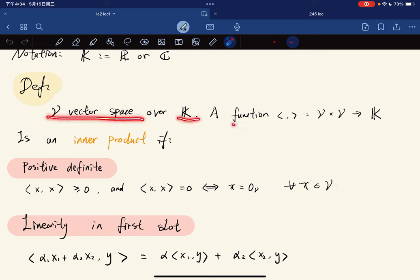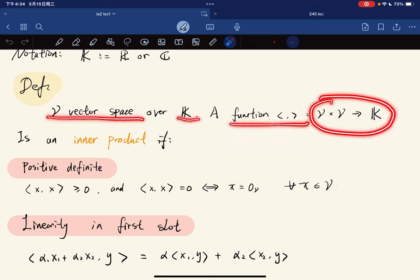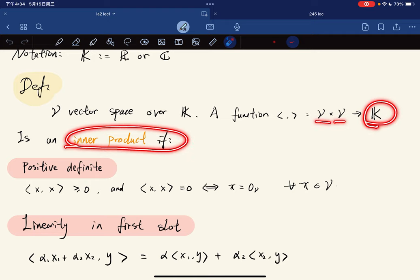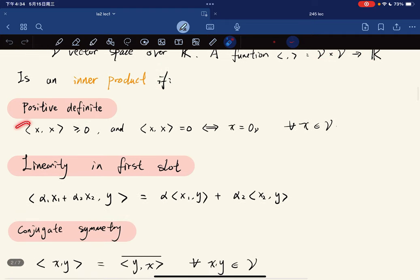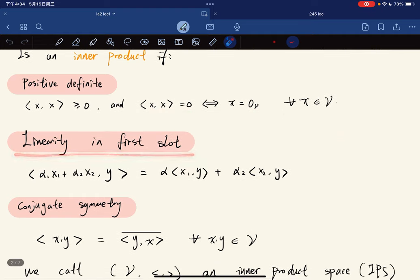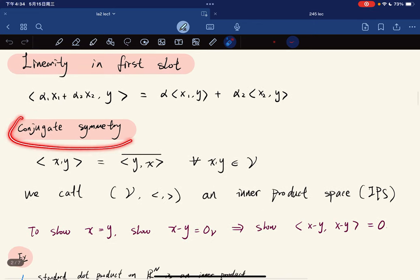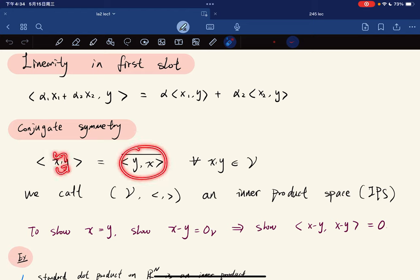A function that takes two vectors to an element of k is an inner product if we have positive-definiteness — it's non-negative and equals zero if and only if x is the zero vector. It's also linear in the first slot, and it has conjugate symmetry: if you swap the two vectors you get back the conjugate.